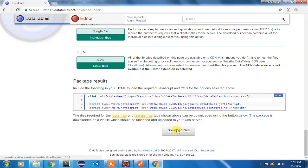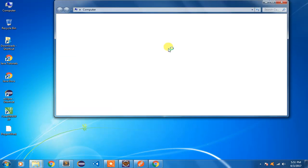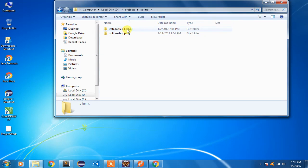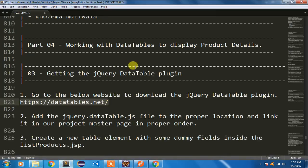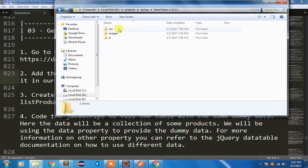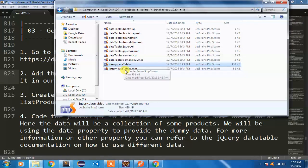Once you click the download button after configuring the download builder, your DataTables file will be downloaded. I've already extracted that folder in my project location. I'm giving a demo for a Spring project and have already extracted the DataTable content. Once extracted, you add the jQuery.datatables.js file to the proper location — our assets folder created previously. Inside there are three folders: CSS, images, and JS.